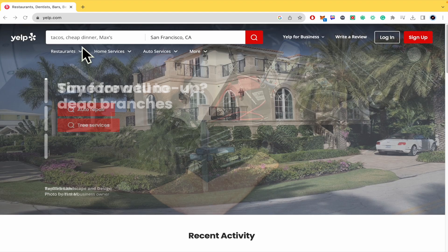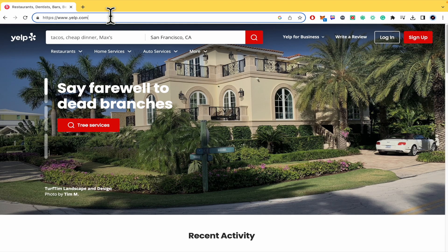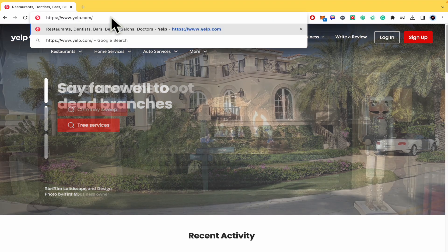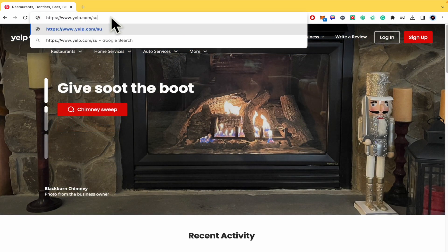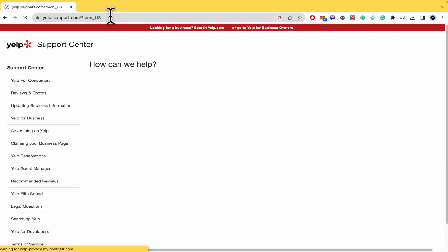So first of all, I'm here in yelp.com. All you have to do here is write slash and write the word support.